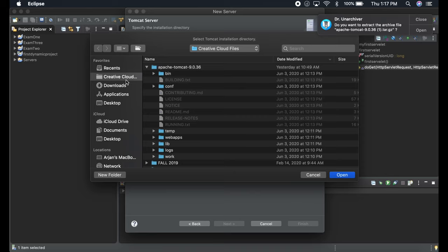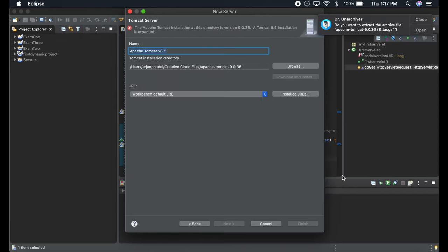Browse Creative Cloud and click this and press Open.